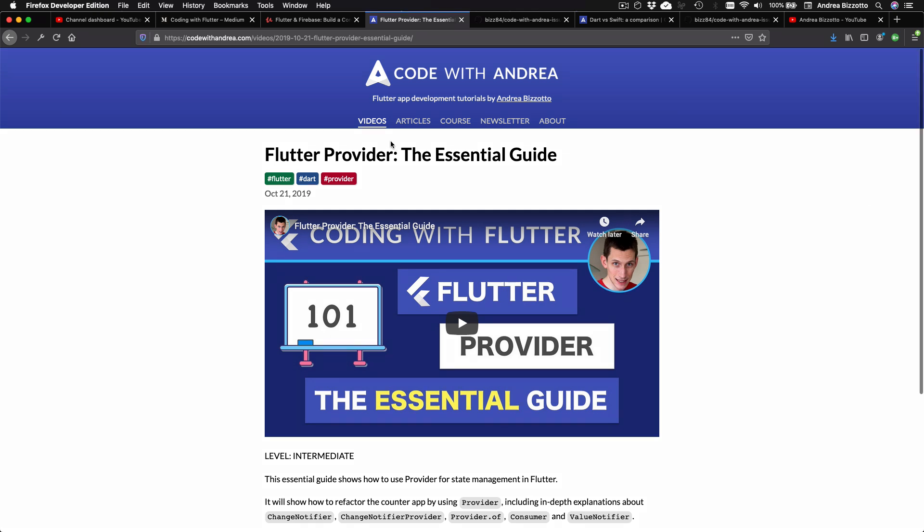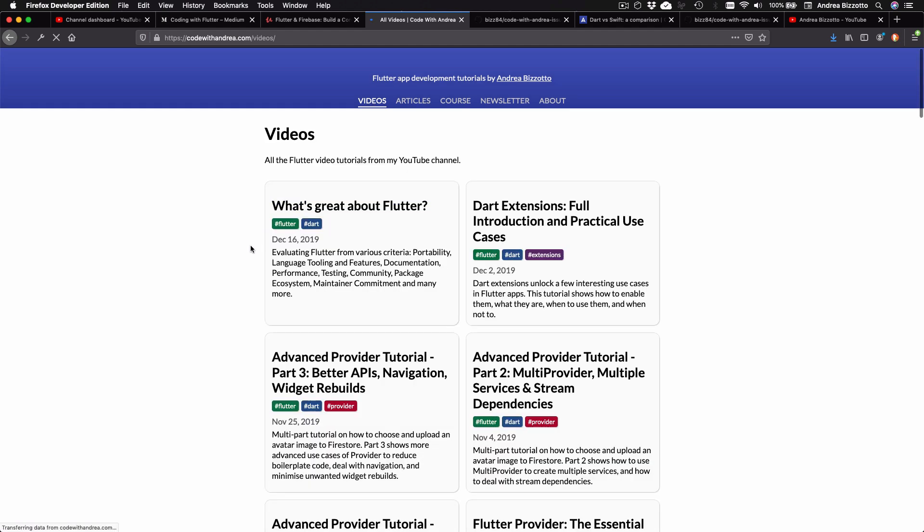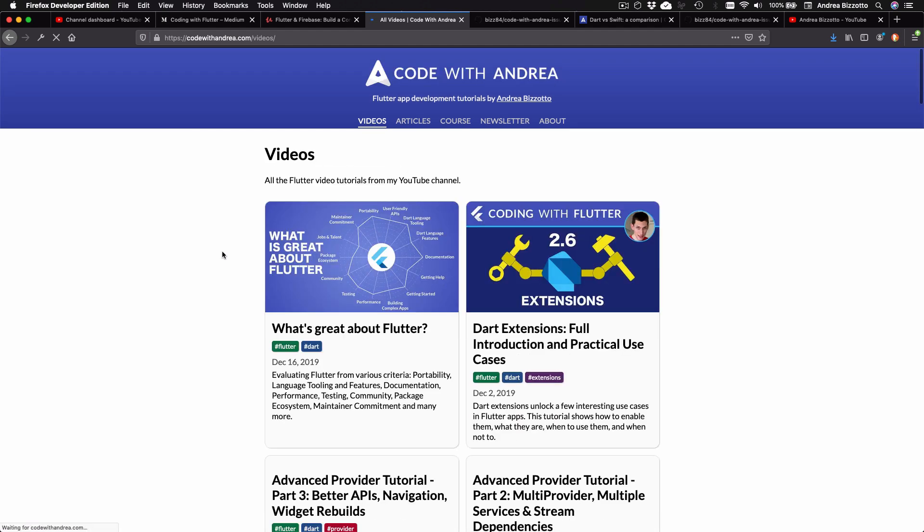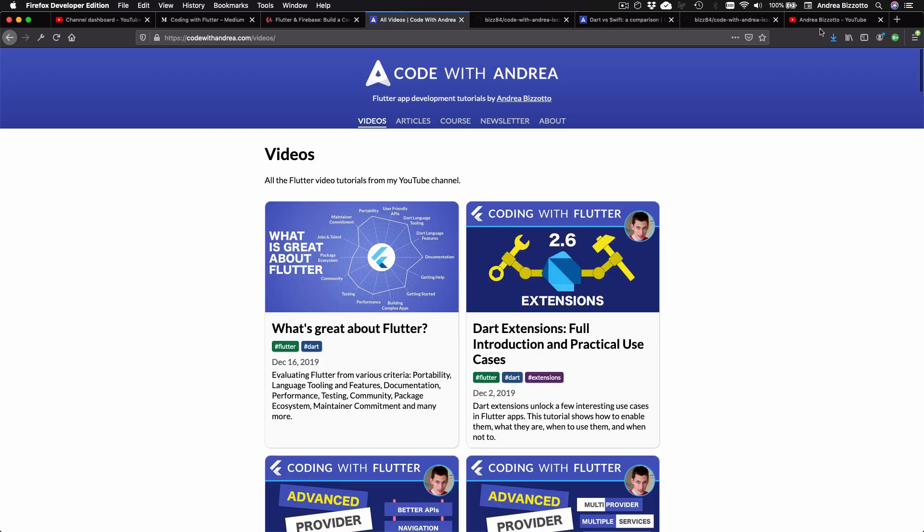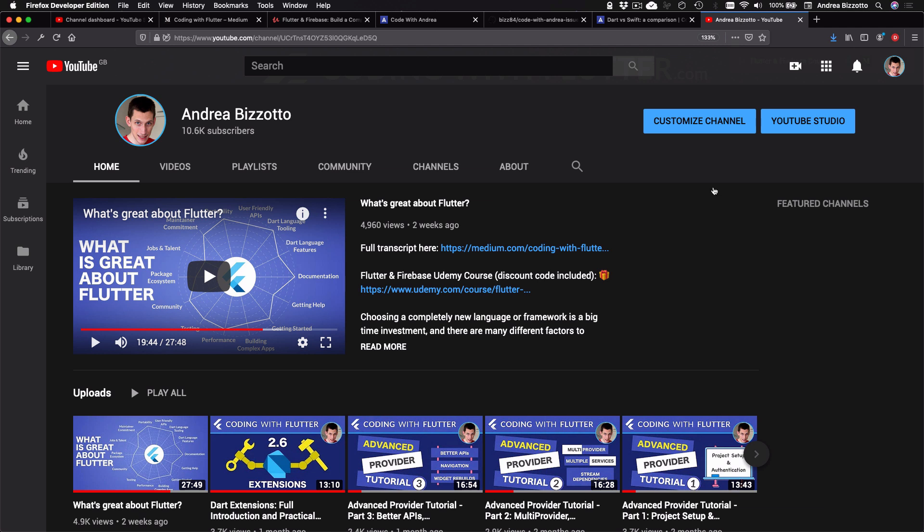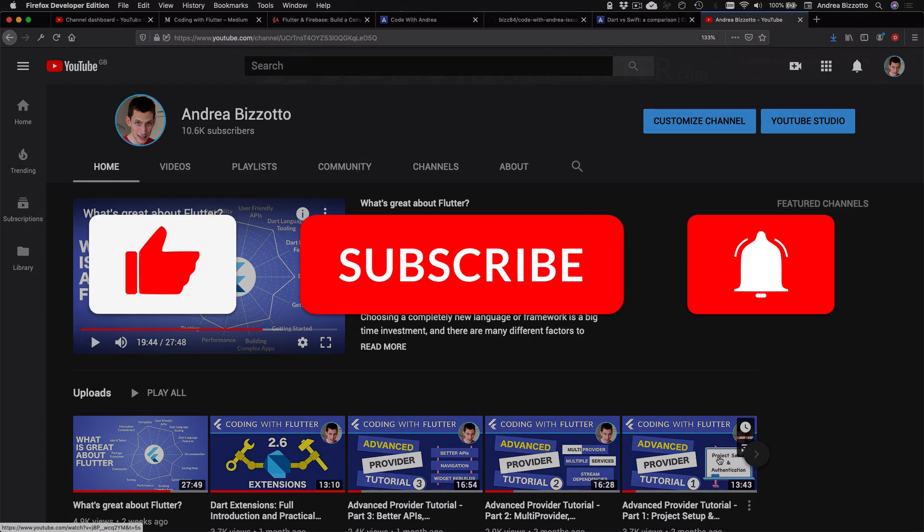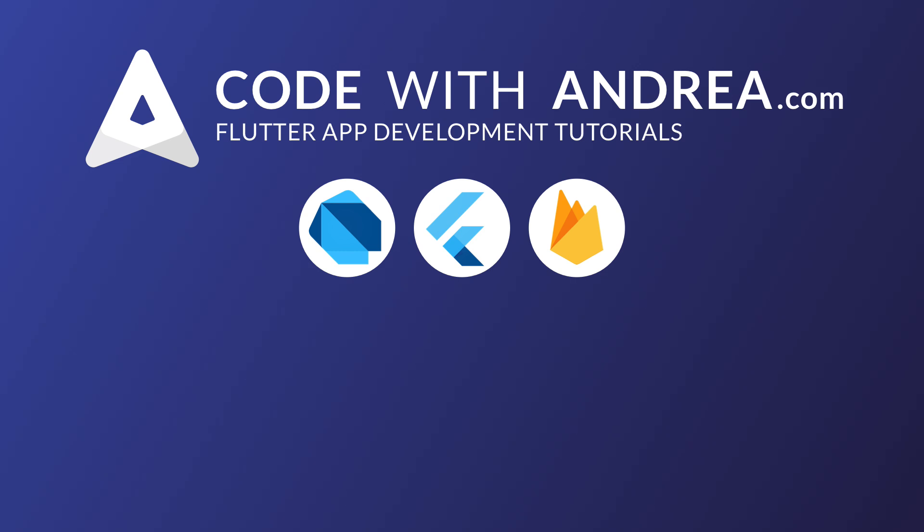OK, so this completes the overview of my new website. So what are my plans for the future? Well, I will continue to improve the website but I'll start again making videos for my channel, which will also be renamed to Code with Andrea. So I encourage you to go ahead and subscribe for more Flutter tutorials, and I hope that you will enjoy my new website. Thank you very much for watching and I'll see you on the next video.